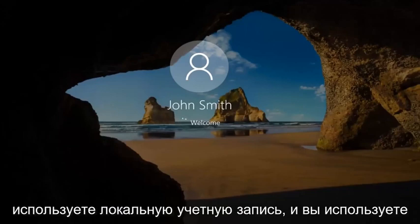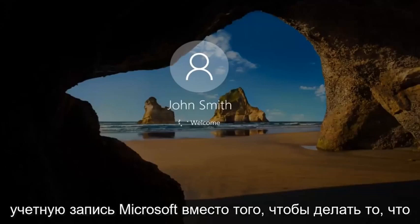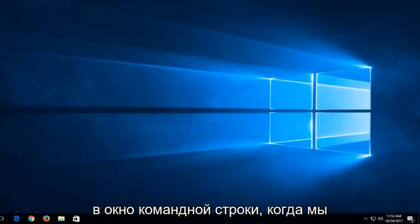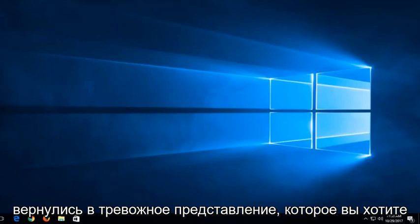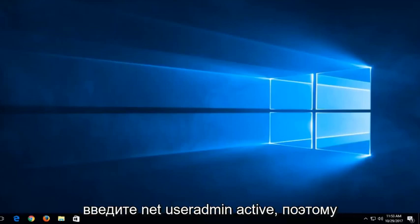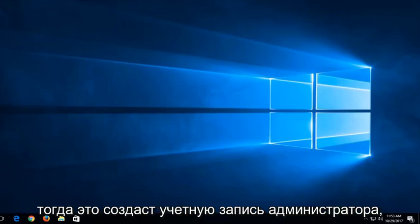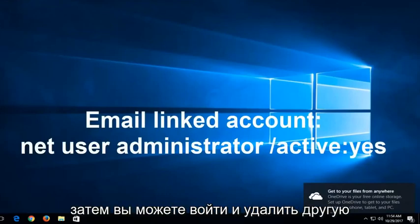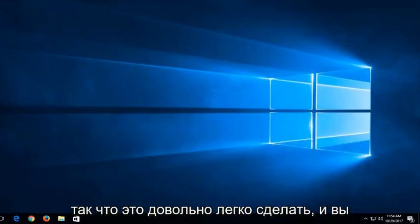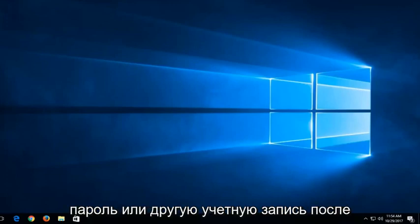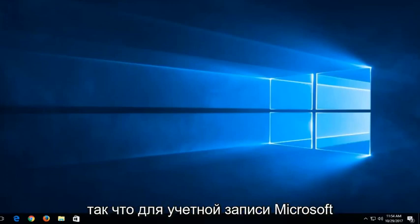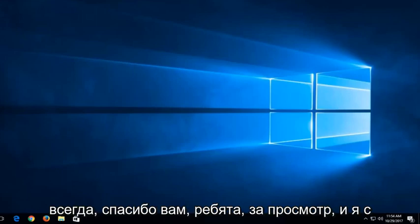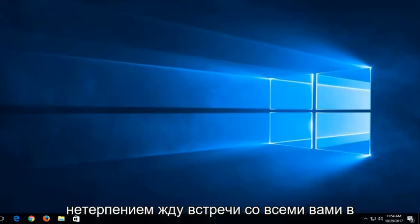If you are not using a local account and you're using a Microsoft account, instead of what we showed in this tutorial, you want to type into the command line window — when you're back in the troubleshooting view — 'Net User Administrator Active'. This will create an administrator account that is visible to you. Sign into that account and you can go in and delete the other email account or change its password. That's for the Microsoft account method. I hope this video was able to help you guys out, and as always, thank you guys for watching. I look forward to catching you all in the next tutorial. Goodbye.